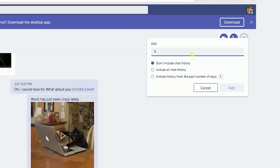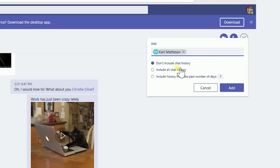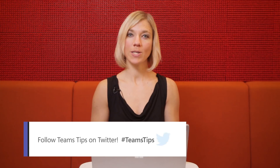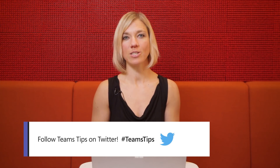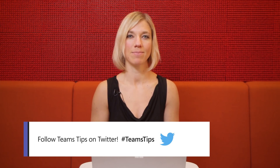And then simply type the name. In our example here, I will add Carl to our conversation, and that's it. For more Teams Tips, follow us on Twitter, hashtag TeamsTips.